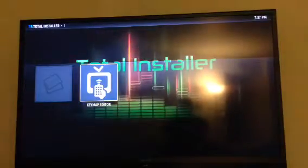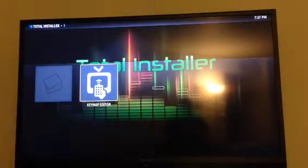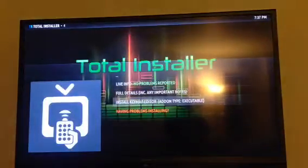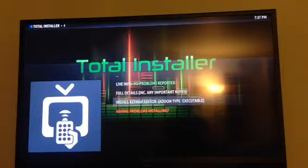It should look like that — click it. Then click Install Keymap Editor.